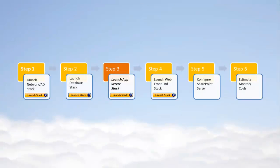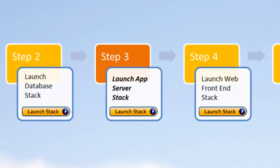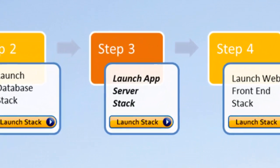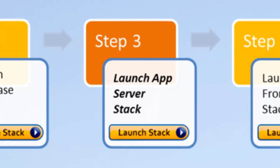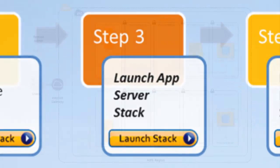Creating an Amazon Machine Image of a customized application server is the next step in deploying a SharePoint website in the Amazon Web Services cloud.